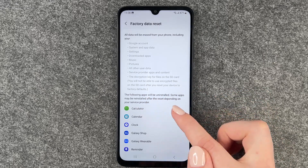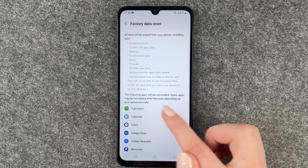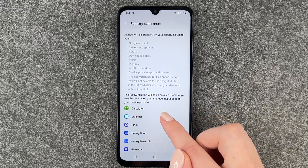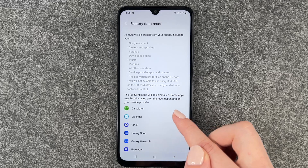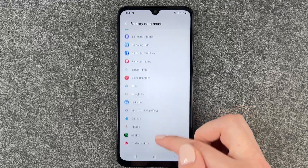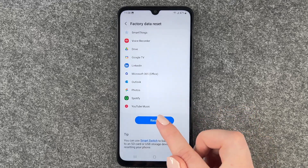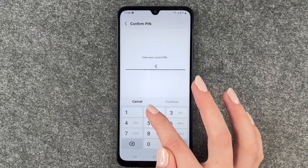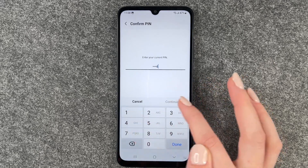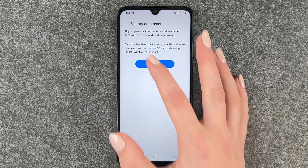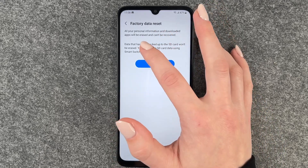The following apps will be uninstalled, though some apps may be reinstalled after the reset depending on your service provider. Now we can say reset. We need to verify with our pin. Factory data reset.